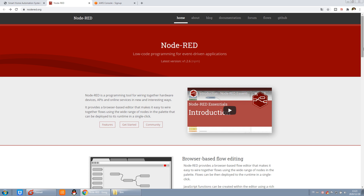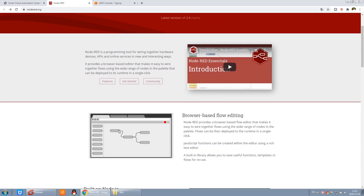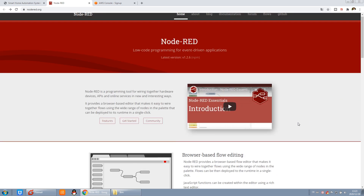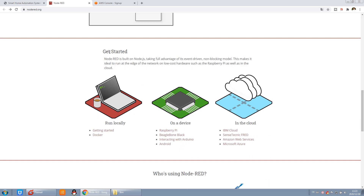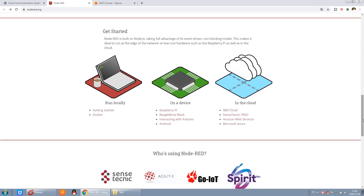It just uses nodes and lines to do some functions. Before, we have made many videos about Node-RED, but those were running on the local machine — maybe running on your local computer or on your Raspberry Pi. Now we have another way that can be installed on the cloud. You can have the cloud server version.